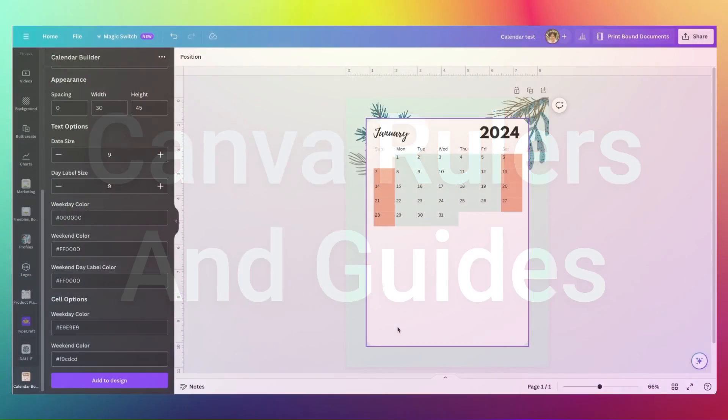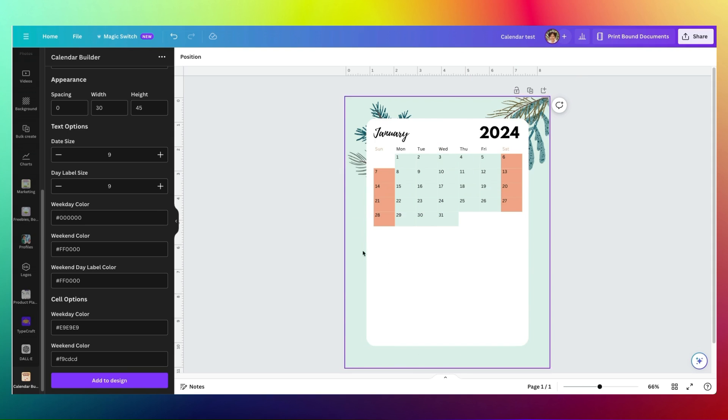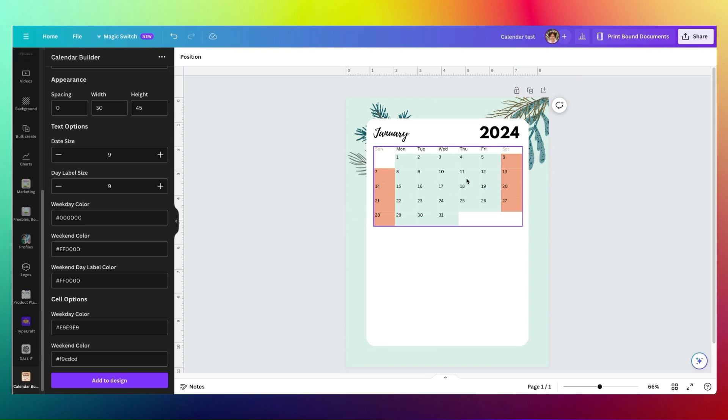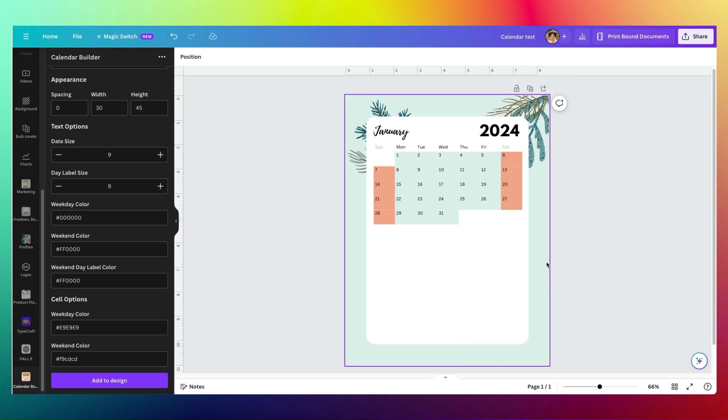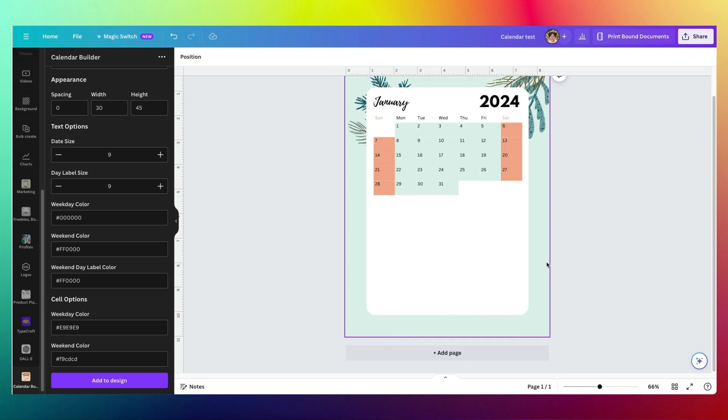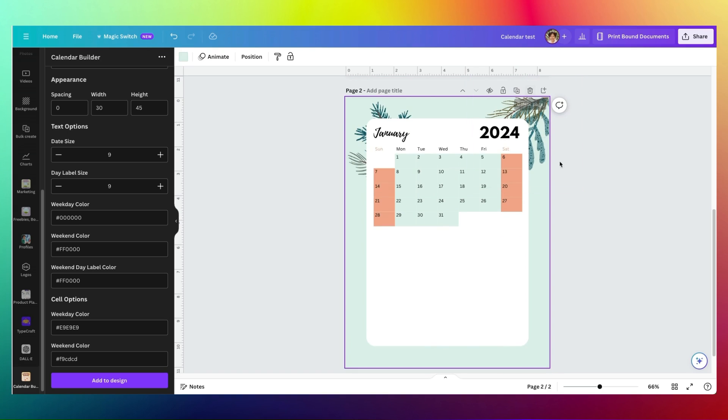What you see here is the beginnings of a planner, and you see that I have already started the design and I start on January. To create the next page, of course I can very easily duplicate this. See, this is page 2 now.